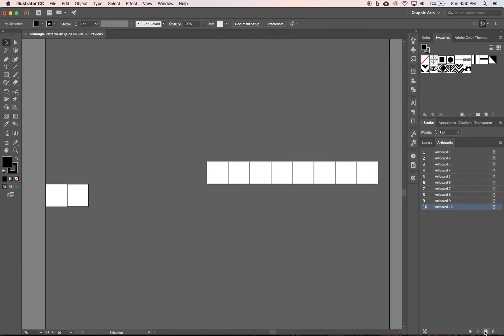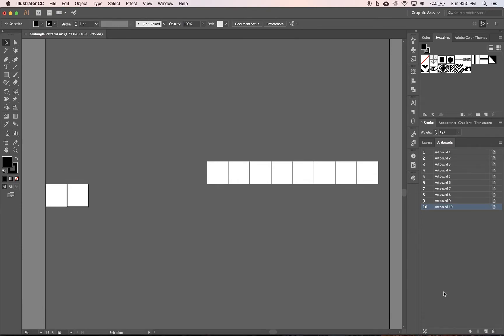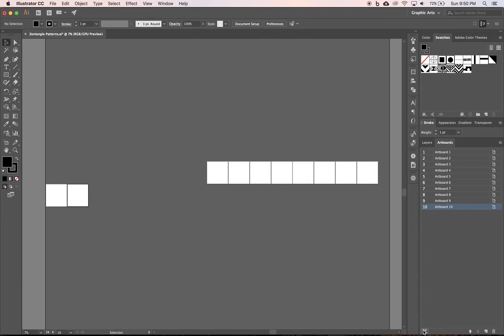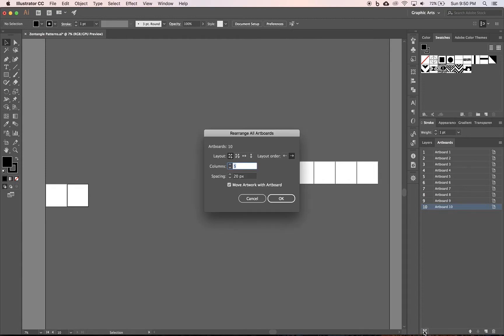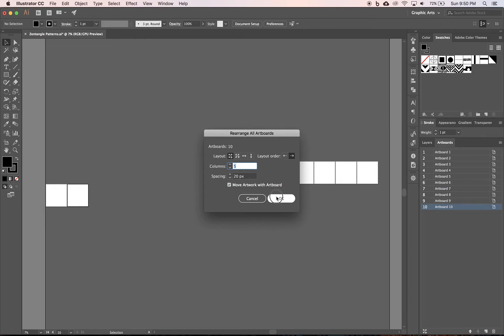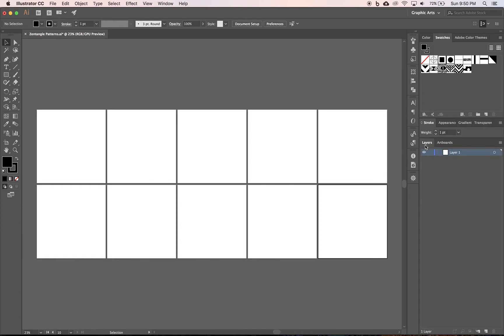Next I'm going to hit command option zero, and that zooms out to see all of my artboards. And yours might be in a straight line, yours might be in two rows like mine, however it is we're going to adjust it right now. We're going to do that in the bottom left of the artboards panel, and there's a button that says rearrange all artboards, and we just want to make sure it says five columns and 20 pixels spacing. And then we're going to click OK and we should get something that looks like that. Now I'm going to switch back to my layers, and I'm just going to keep layer one, which is fine, that's not too important for what we're doing.